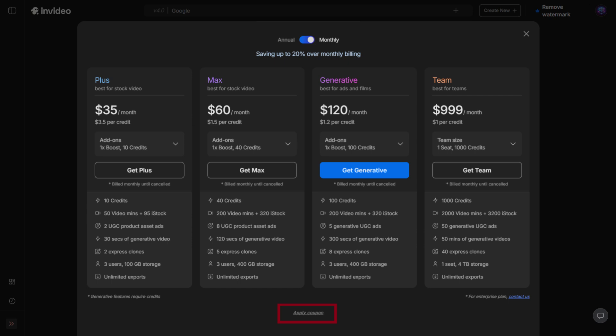Now, let's get into the details of how the plans actually work. First up, video minutes. In previous versions, these were called AI minutes, but to keep things simple, they're now just video mins.